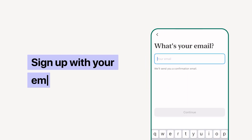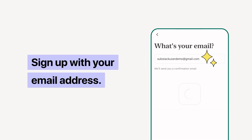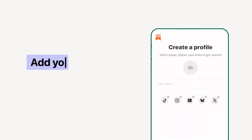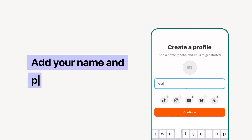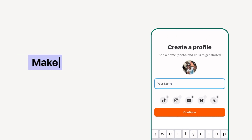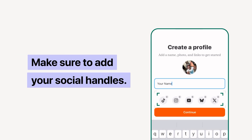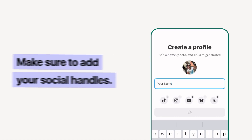First up, open the app and add your email address. From there, add your name and a photo of your face. Make sure to add your social media handles so your friends and followers can see that it's really you.